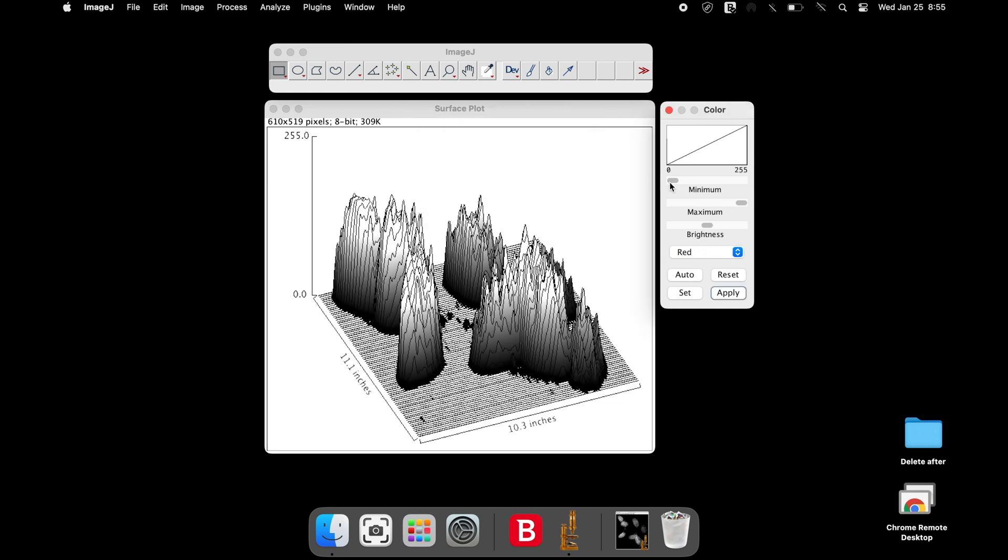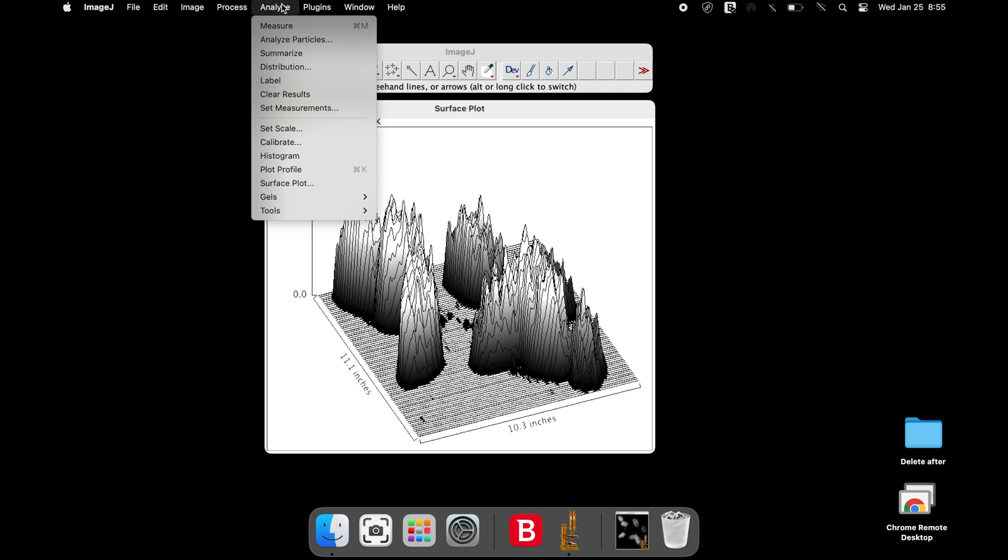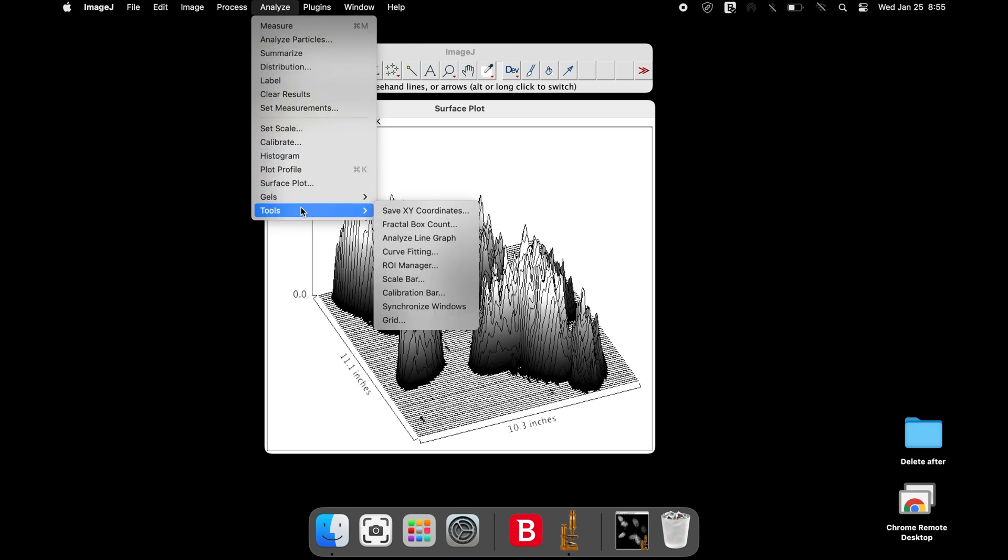To indicate the intensity level, a calibration bar can be applied. Click on Analyze, Tools and select Calibration Bar.